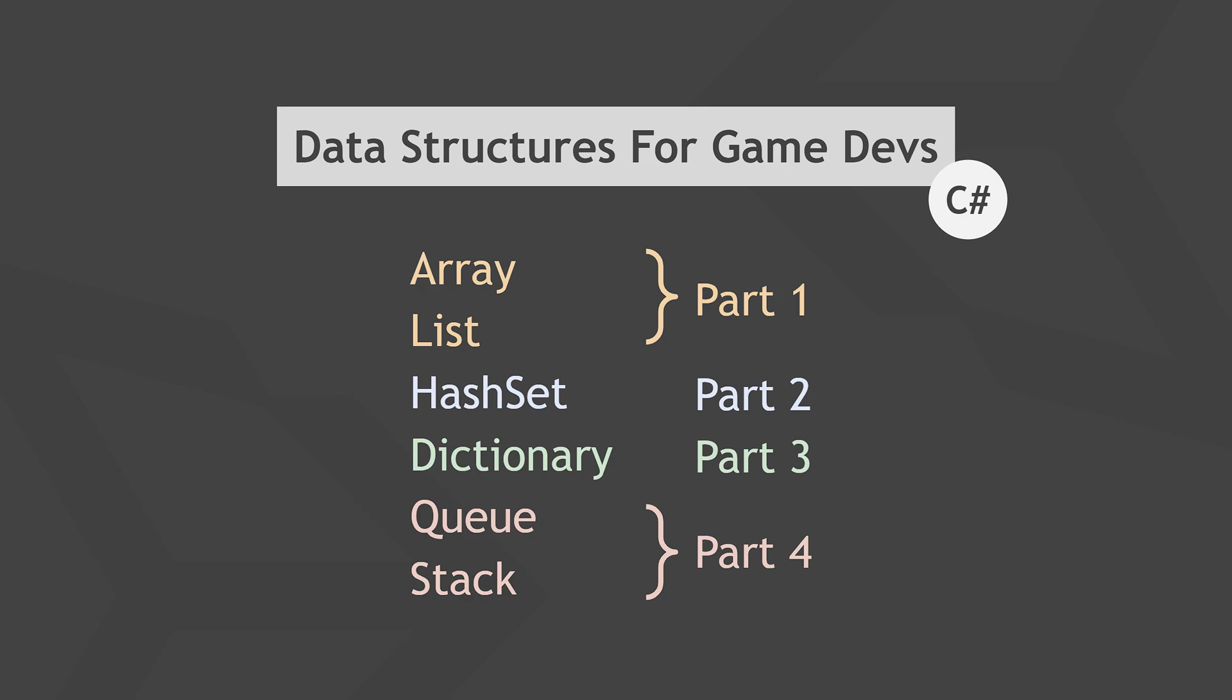Welcome back! In this video we'll cover queues and stacks. We'll see where and how you can use them in your Unity game and check out lots of examples.